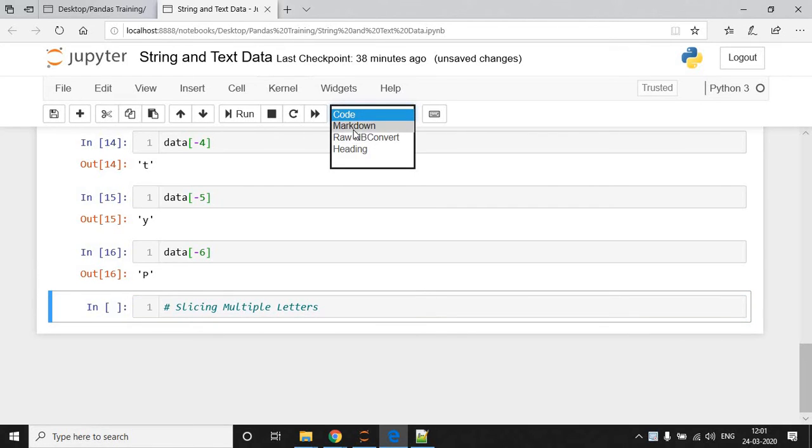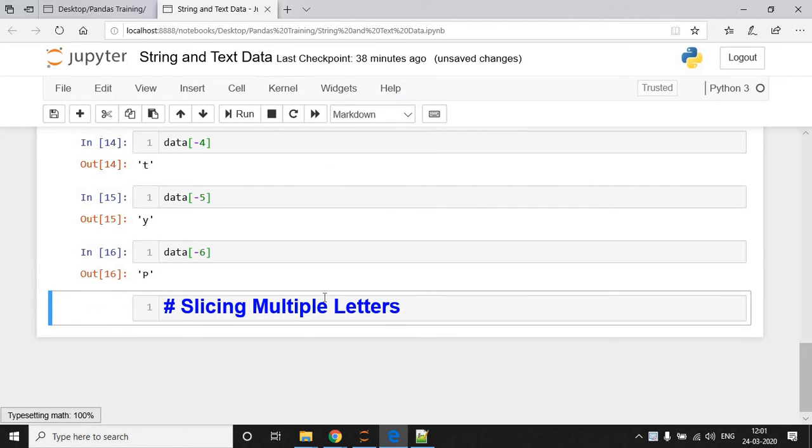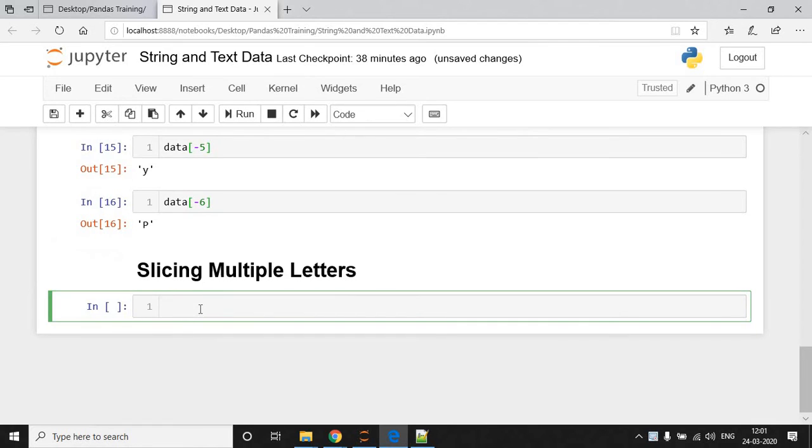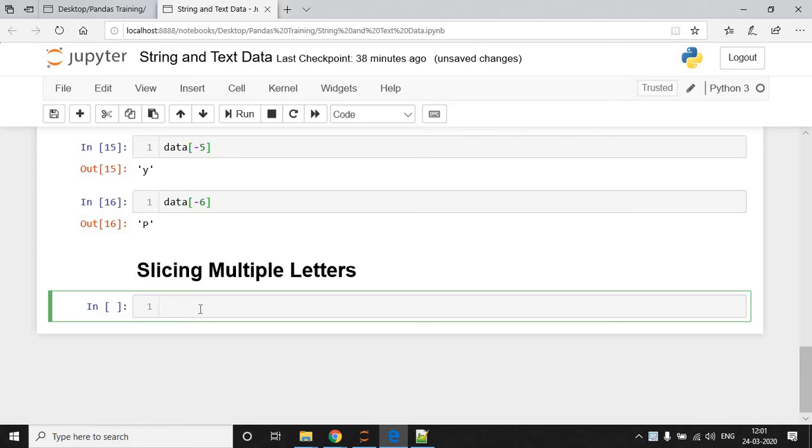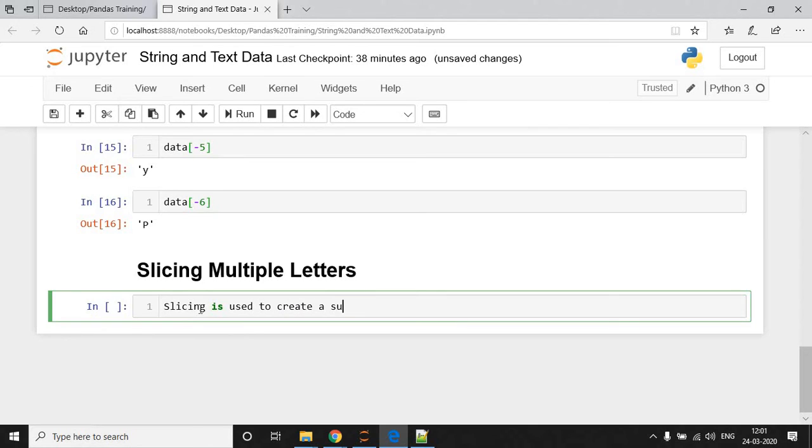So, let me mark down for this and try to run. Now, slicing means we are going to extract some characters from a string. This technique is called slicing, which means we are going to create a substring with the help of slicing. So, I write here: Slicing is used to create a substring.